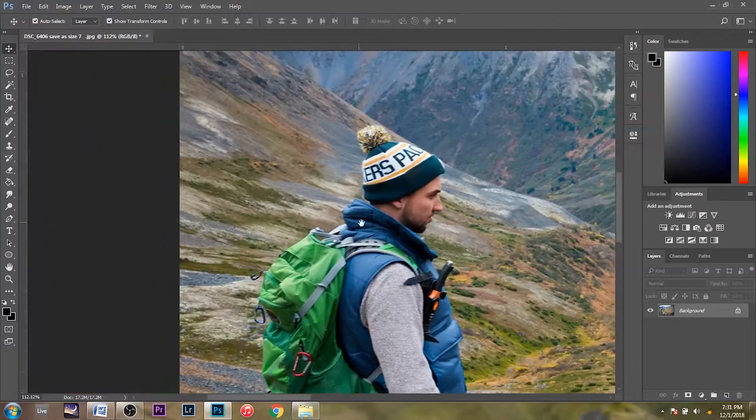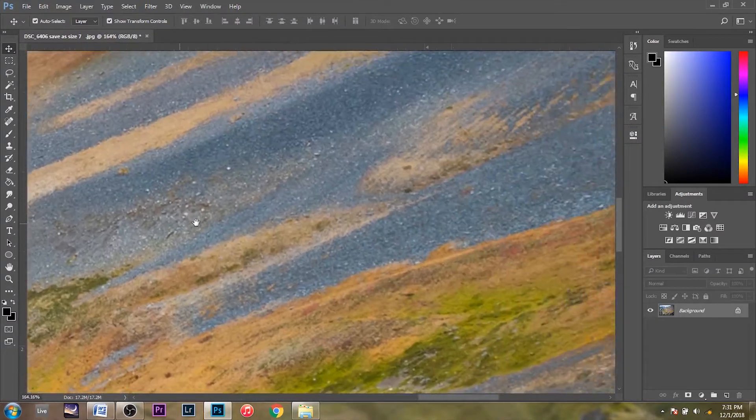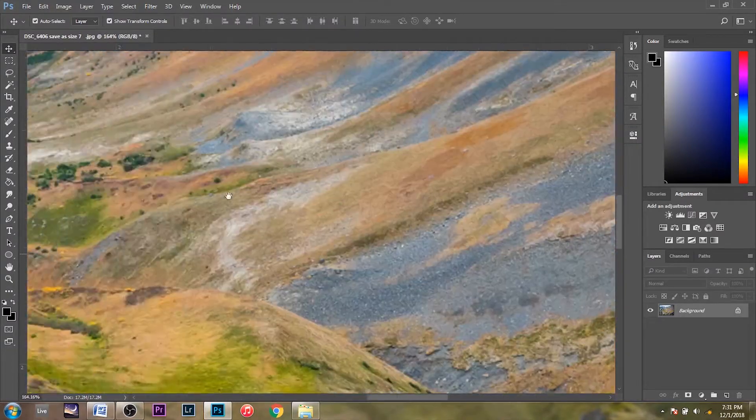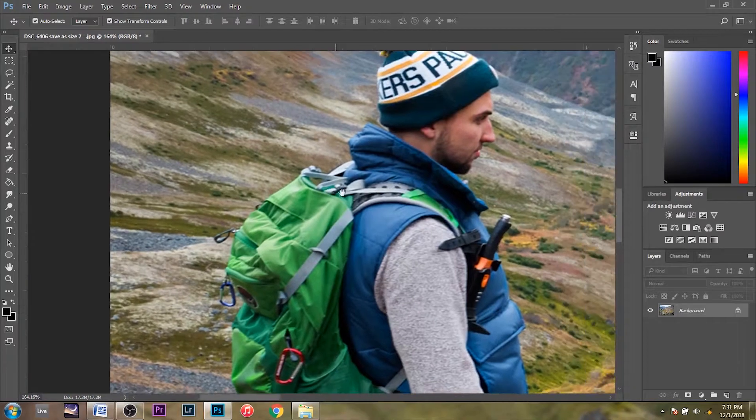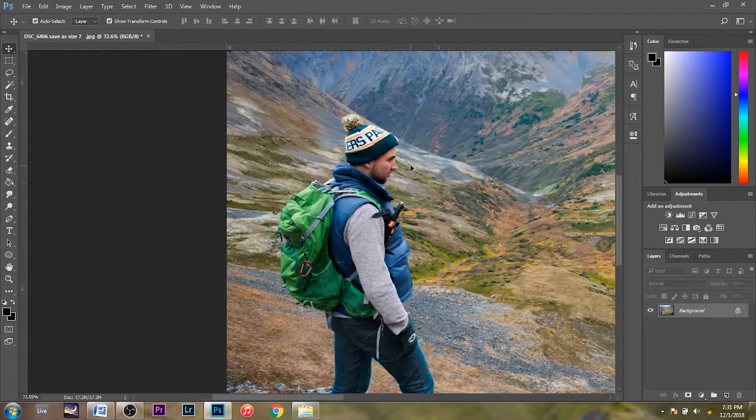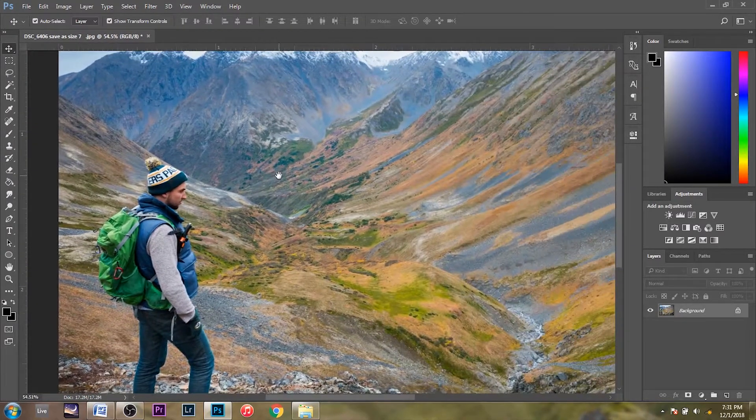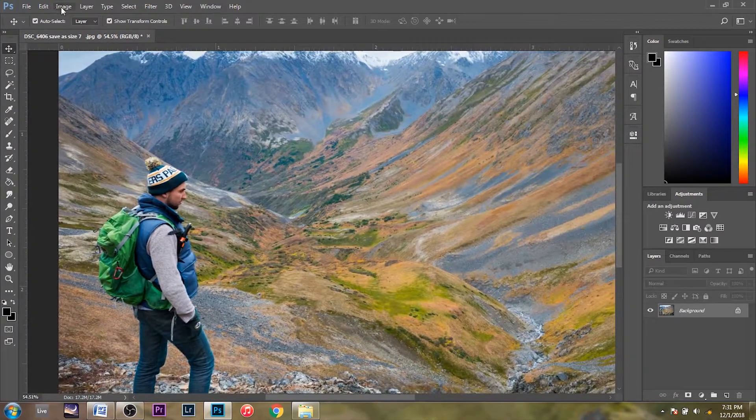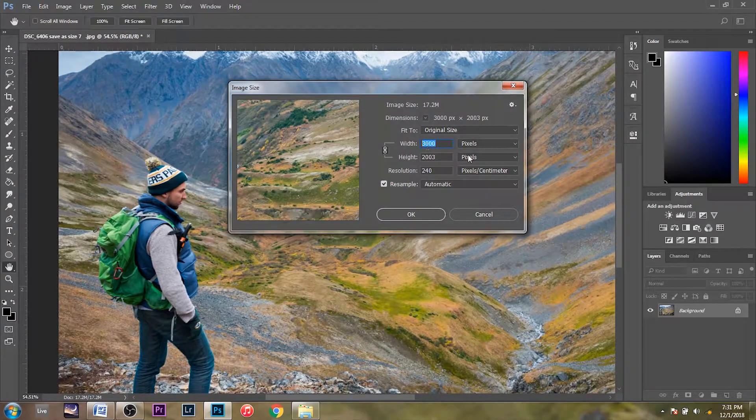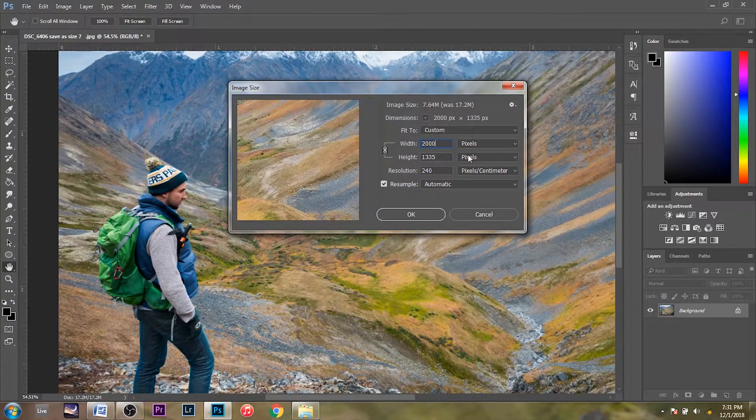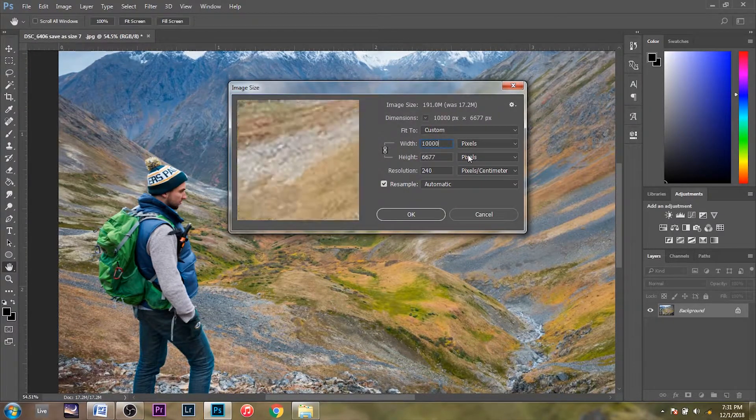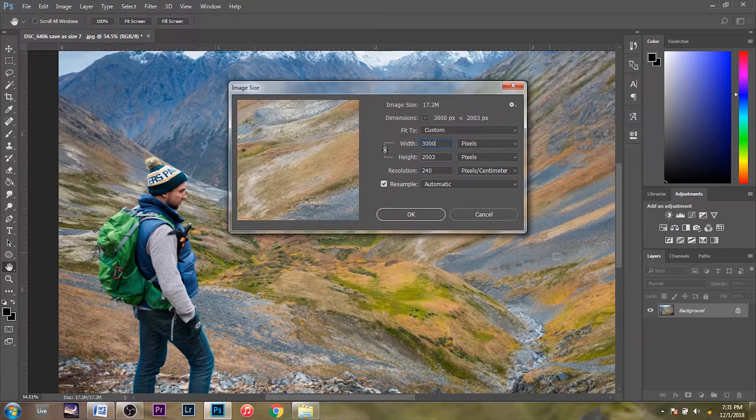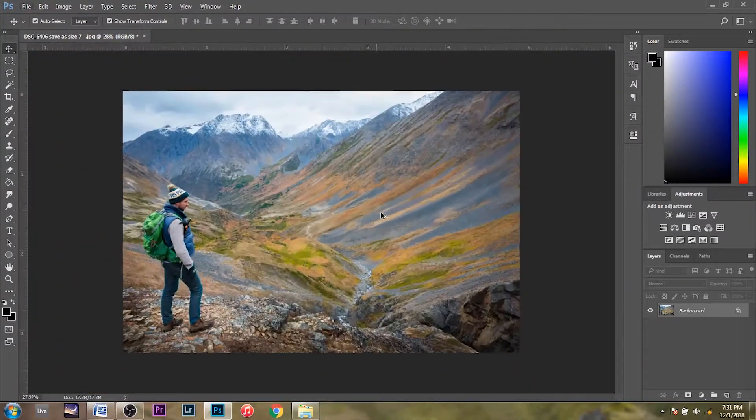Don't get me wrong, 3,000 pixels is very big, still a very large image. So if you're making a thumbnail or something, you're going to want to reduce that image size even smaller, maybe like 2,000 or 1,000. We'll leave that at 3,000 as it is.